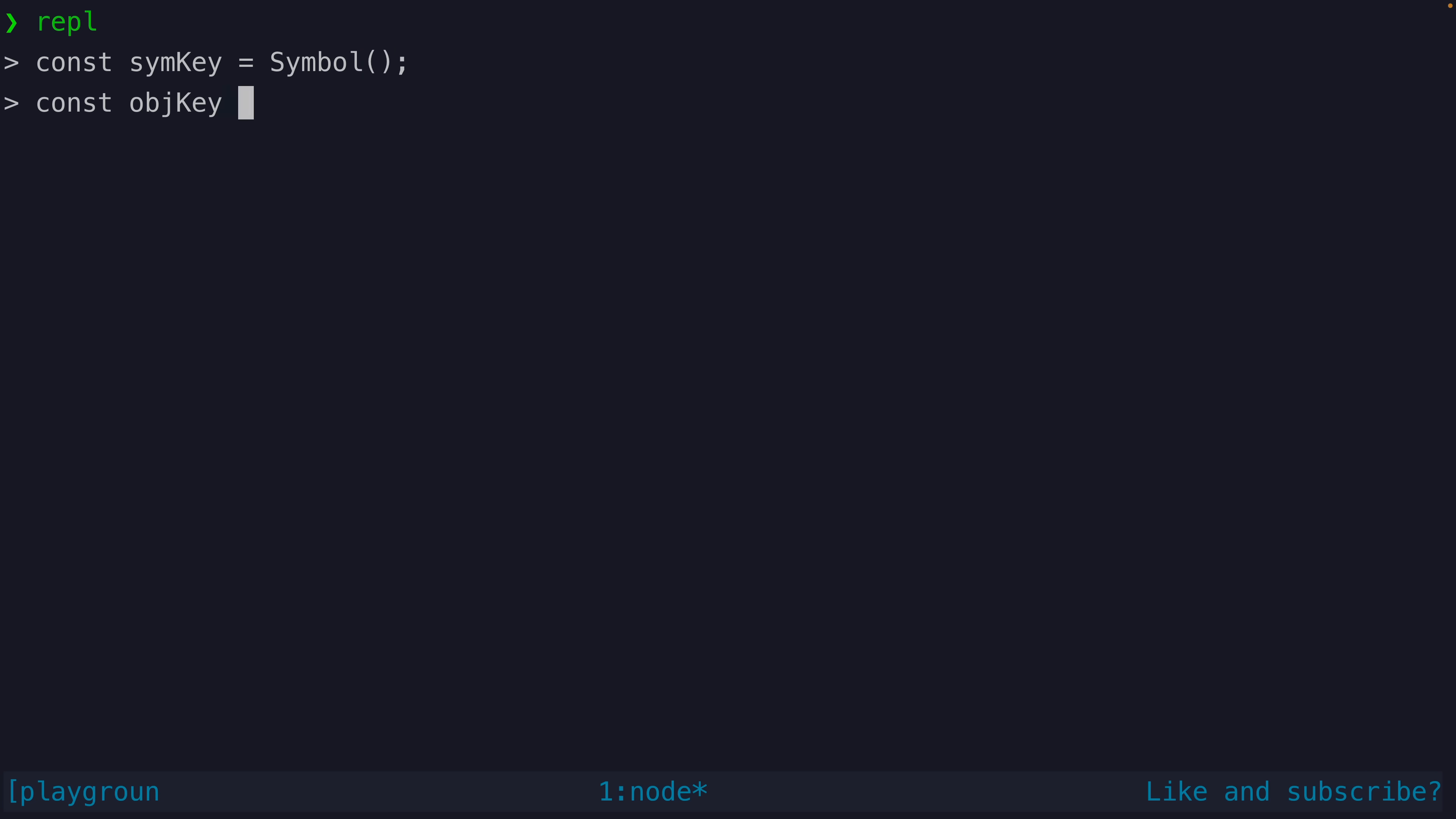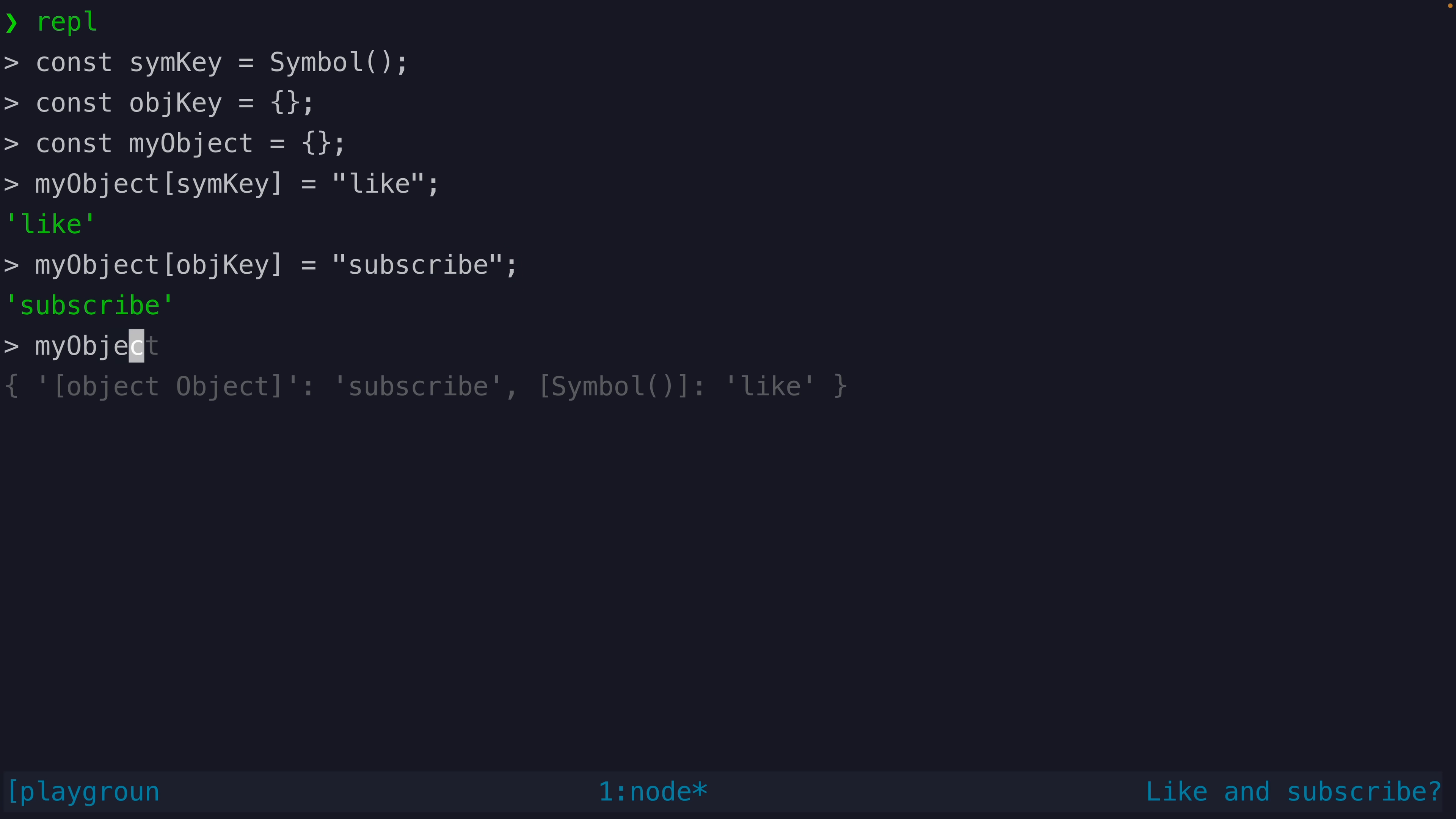For example let's create two keys one symbol and one that is just an object. We will use those as property keys in another object. So far so good both the symbol and the object can be used as a key for a property in the object.